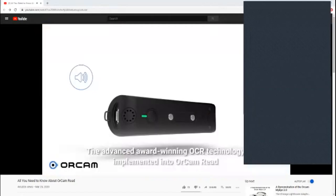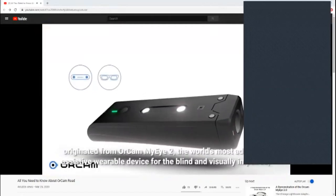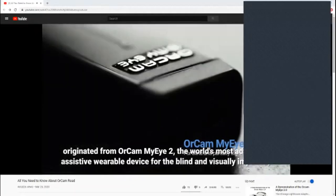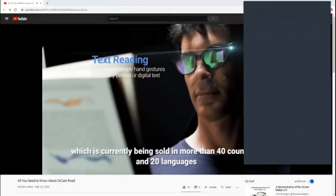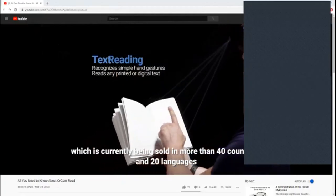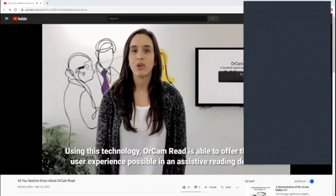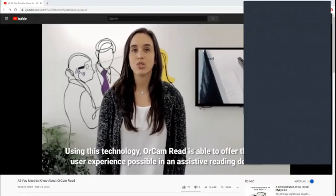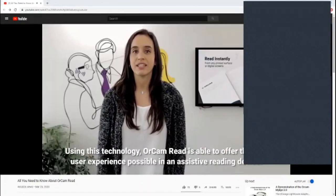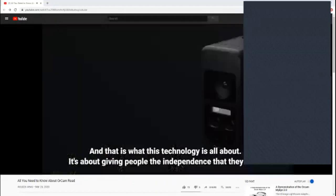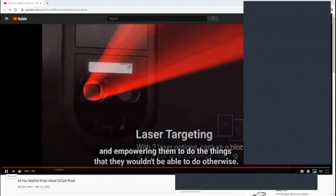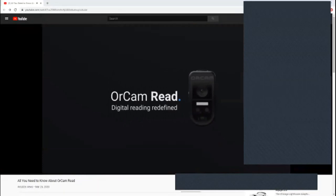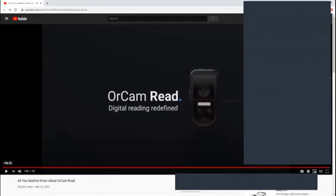You can connect to Bluetooth or wired headphones for private listening, leaving you free to multitask. The advanced, award-winning OCR technology implemented into OrCam Read originated from OrCam MyEye2, the world's most advanced assistive wearable device for the blind and visually impaired, currently being sold in more than 40 countries and 20 languages. Using this technology, OrCam Read is able to offer the best user experience possible in an assistive reading device. It's about giving people the independence that they need and empowering them to do the things that they wouldn't be able to do otherwise.